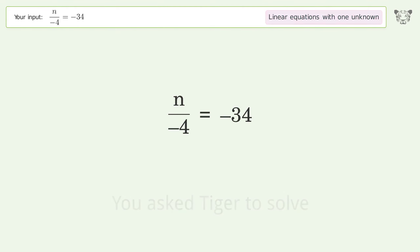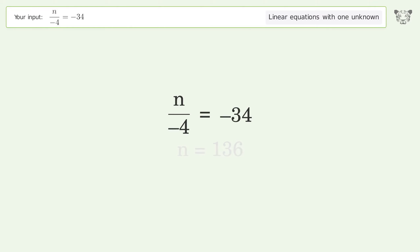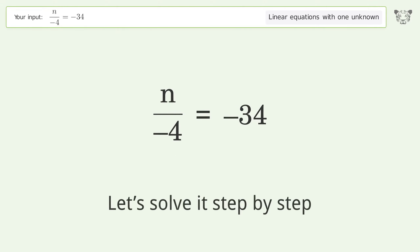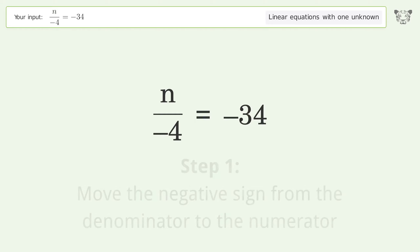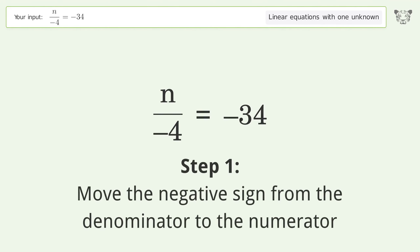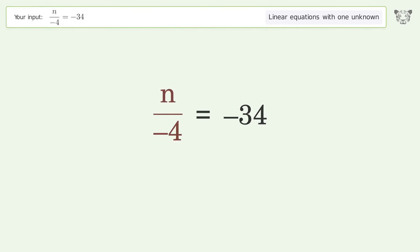Tiger was asked to solve a problem dealing with linear equations with one unknown. The final result is n equals 136. Let's solve it step by step.